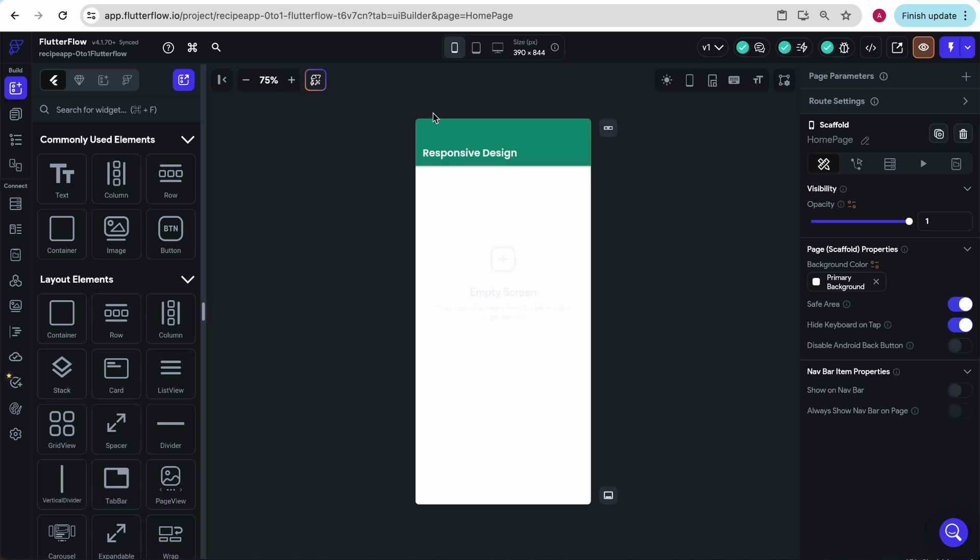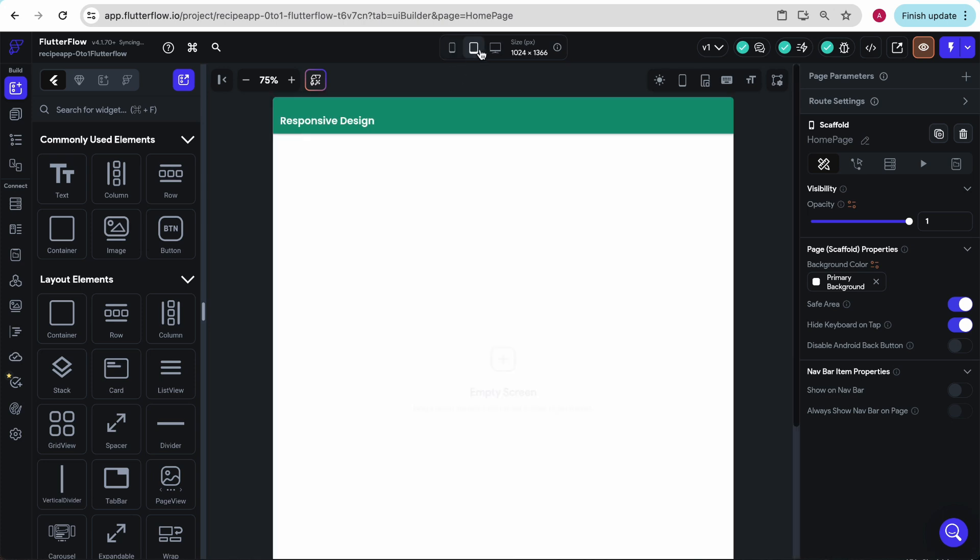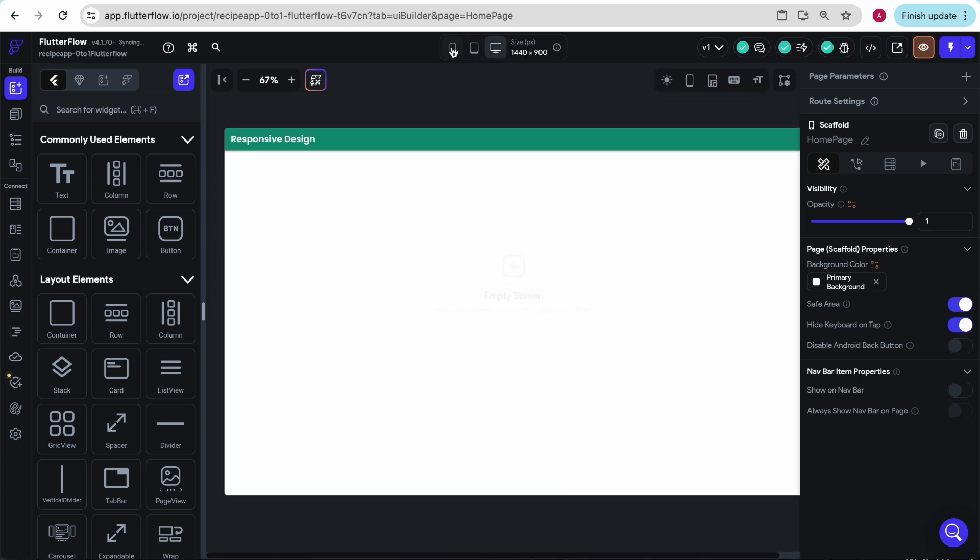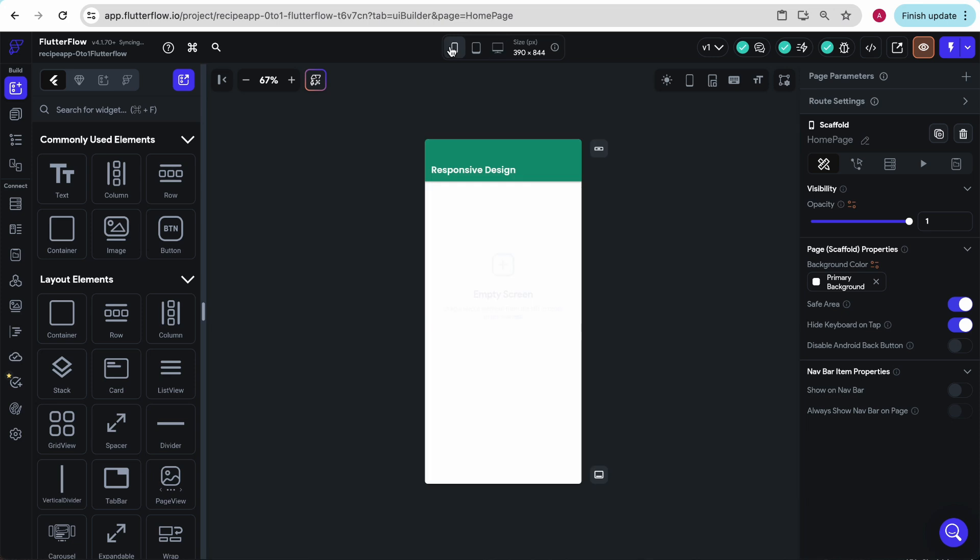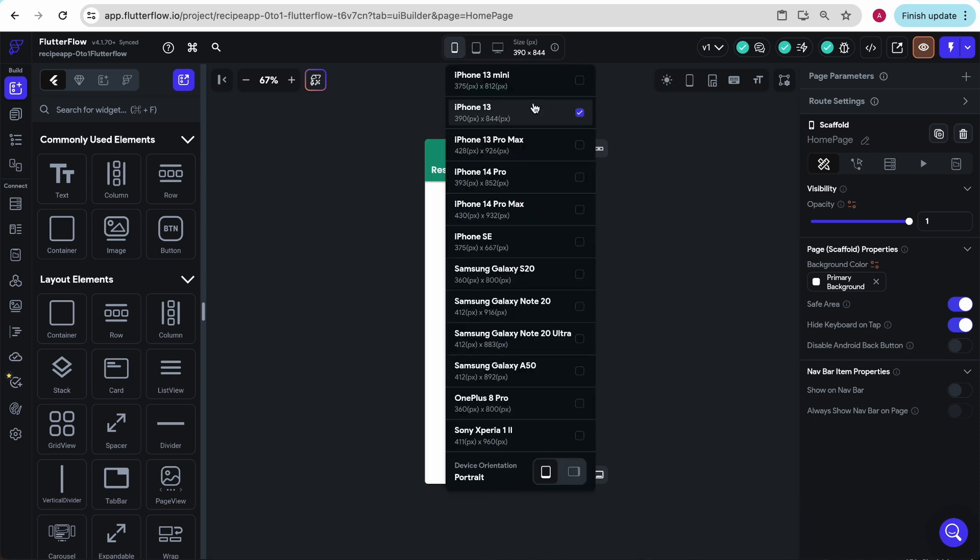One of the handy things FlutterFlow does is up here provide you with this responsive bar, where you can move between tablet, laptop, and phone. But if you click on it again, you can also change phones.